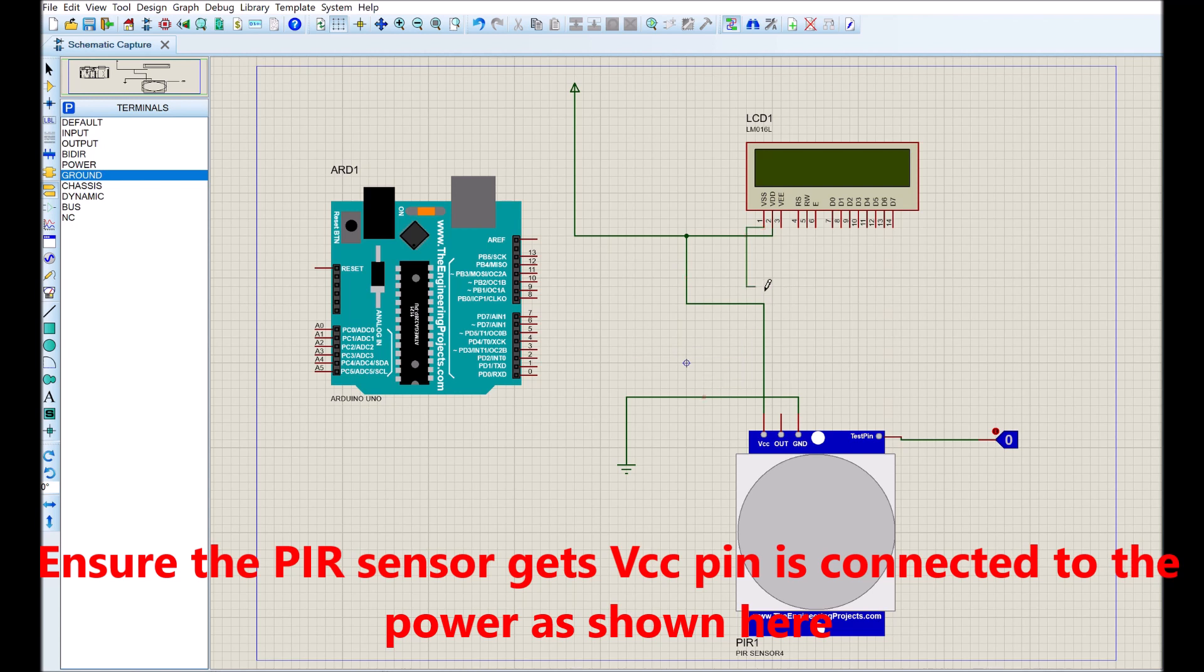Ensure the PIR sensor VCC pin is connected to the power as shown here and all ground pins are connected to the ground.